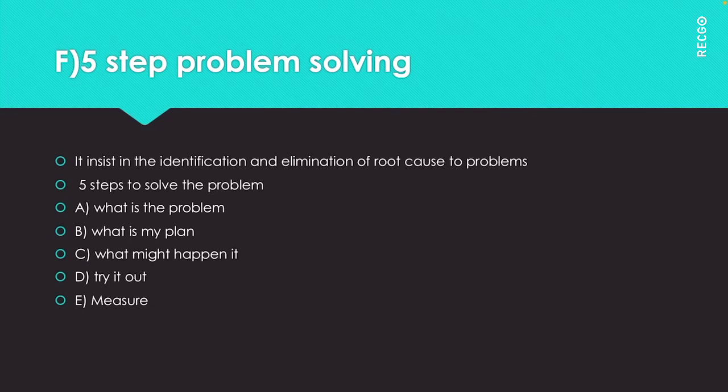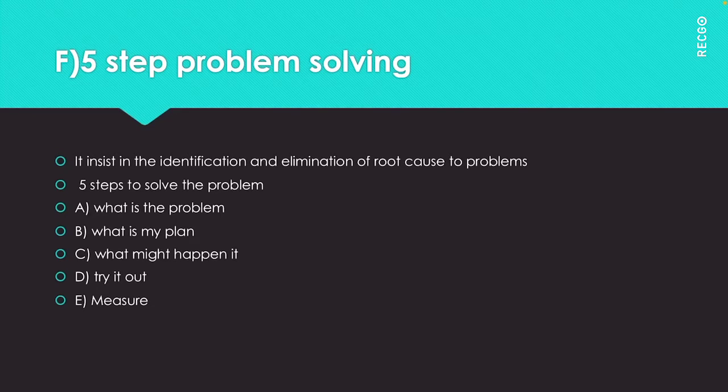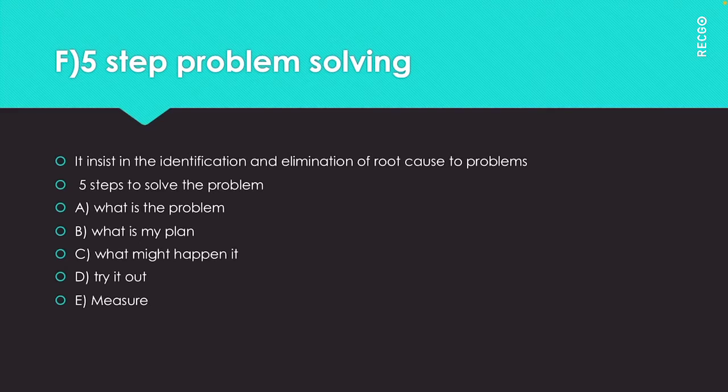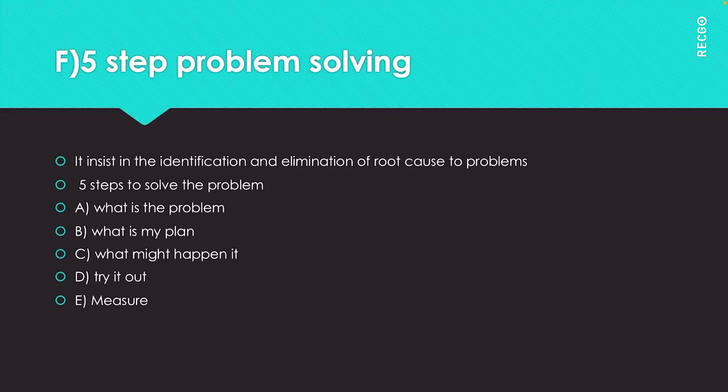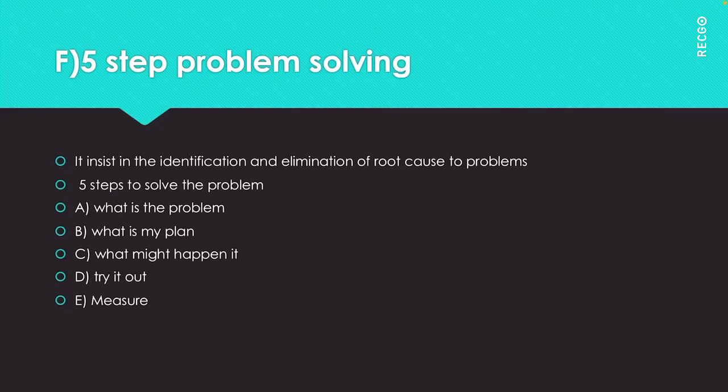What is the problem? The first question is what? The first stage of the 5 step problem solving model is to define exactly what the problem is. Be clear and specific as to what exactly the problem is, when it happens, how often, what effect is it, what is the deviation from standard.